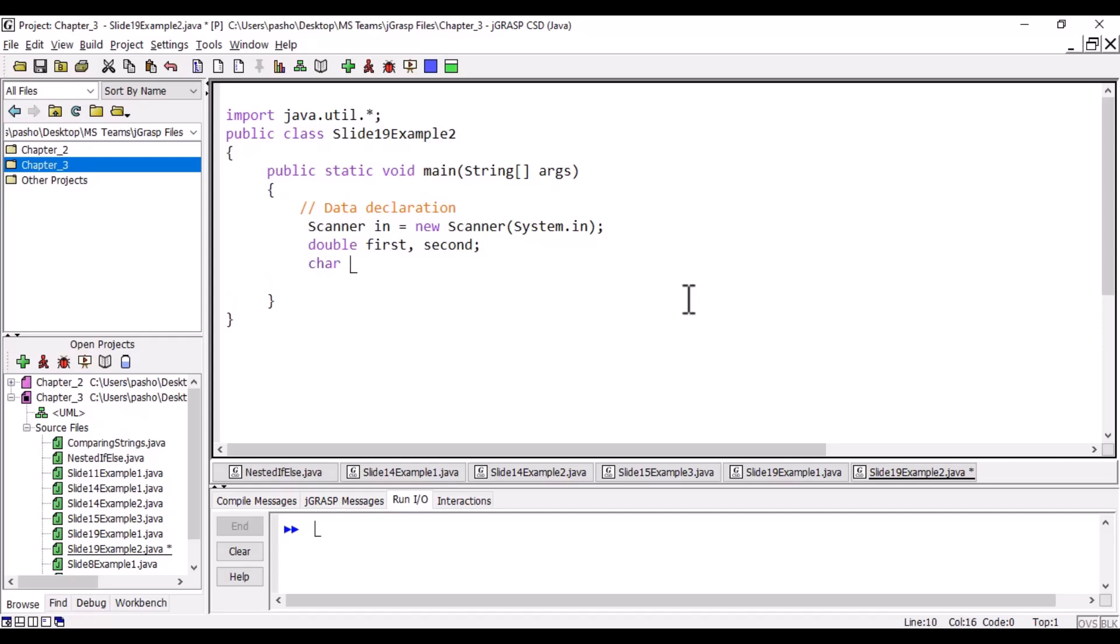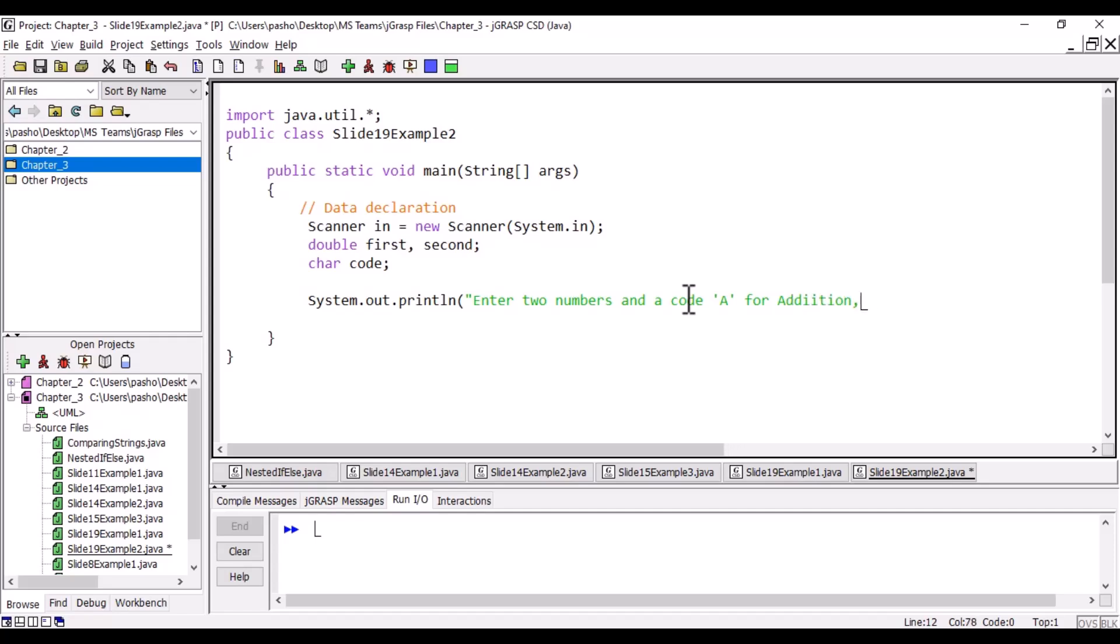We also need a code for the arithmetic operation. We will ask the user to enter two numbers and a code: A for addition, S for subtraction.